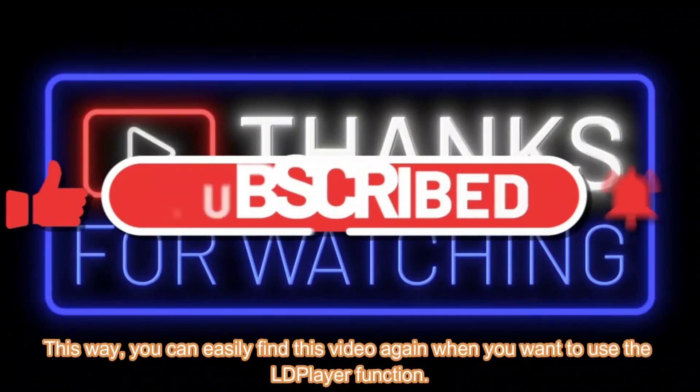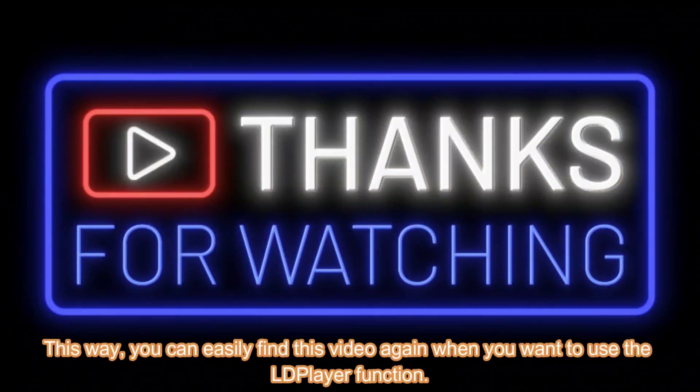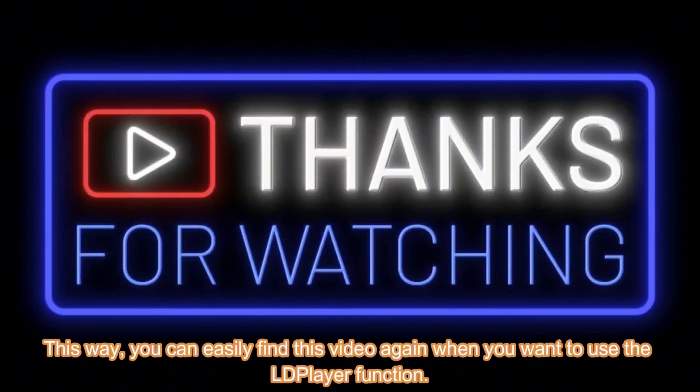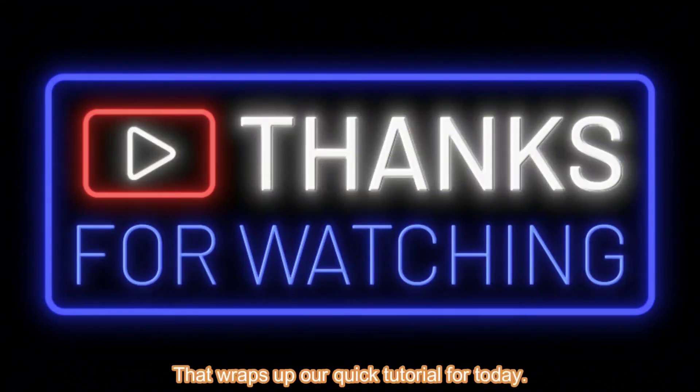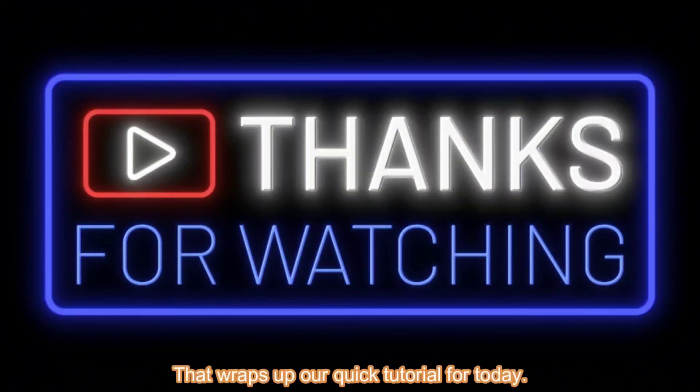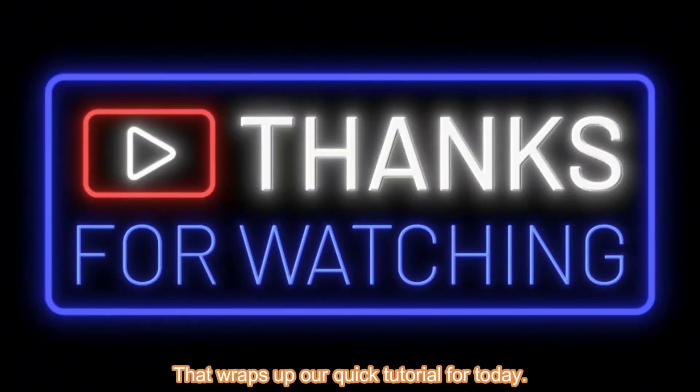This way, you can easily find this video again when you want to use the LD Player function. That wraps up our quick tutorial for today.